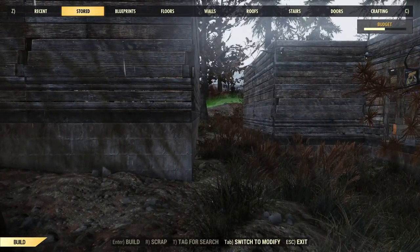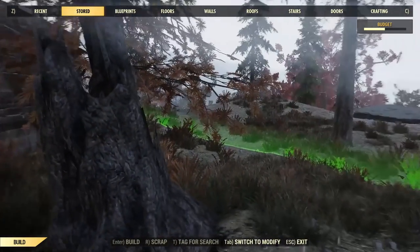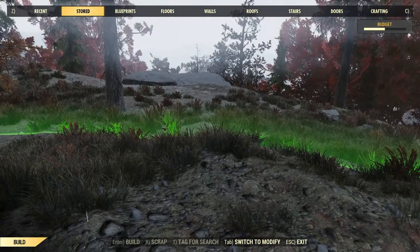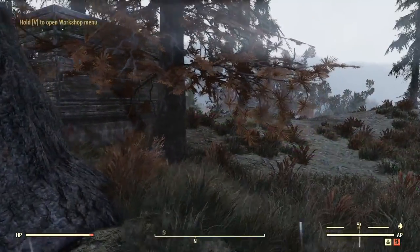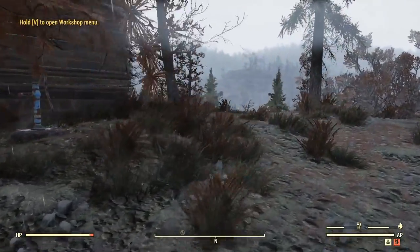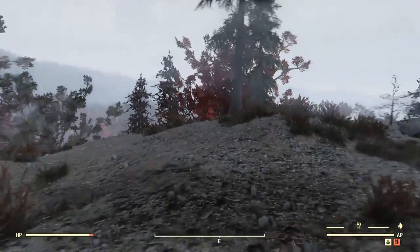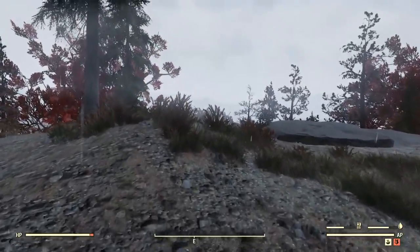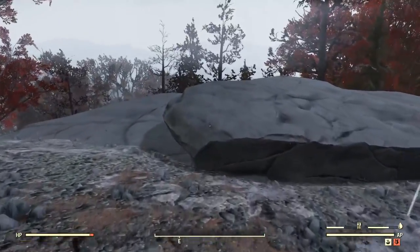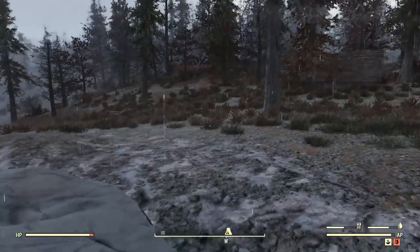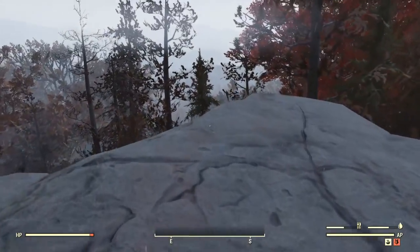Remember: you don't want to use the blueprints when you're reconstructing after moving your camp — you want to use stored. This has been Checkers with a look at how to blueprint your camp in Fallout 76. If you have any questions, please feel free to leave them in the comments and I will do my best to answer, or perhaps some of our friendly viewers will help as well. Thank you for watching.